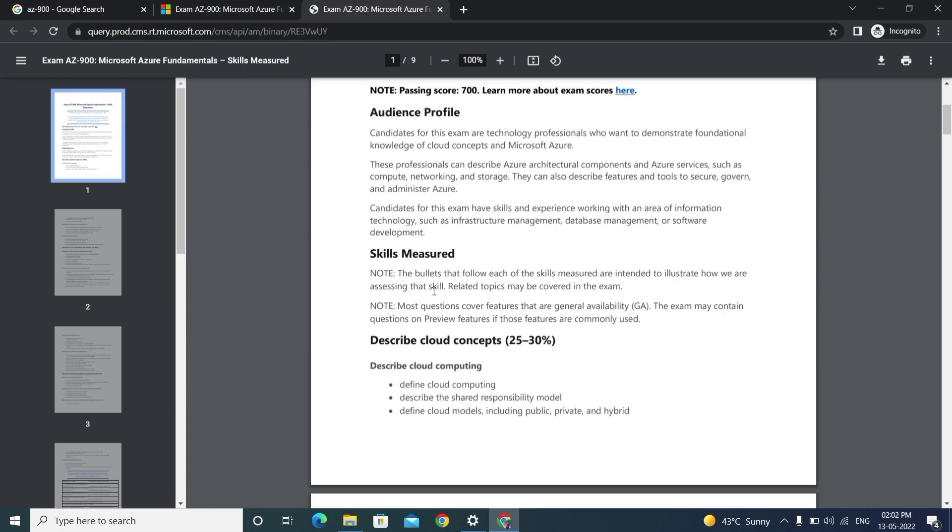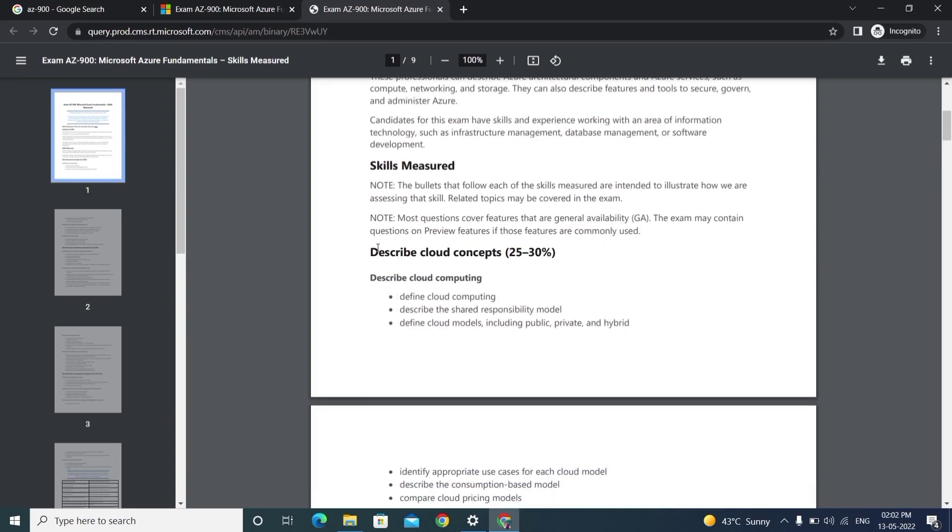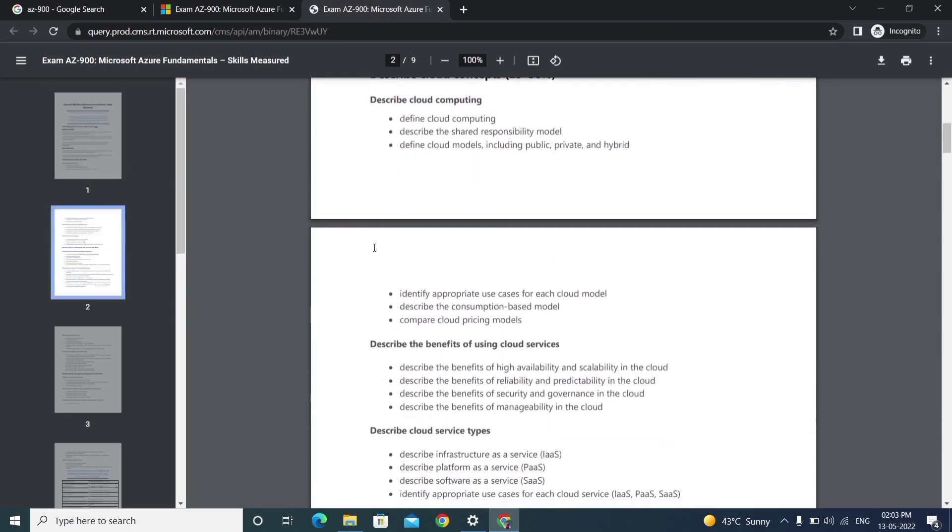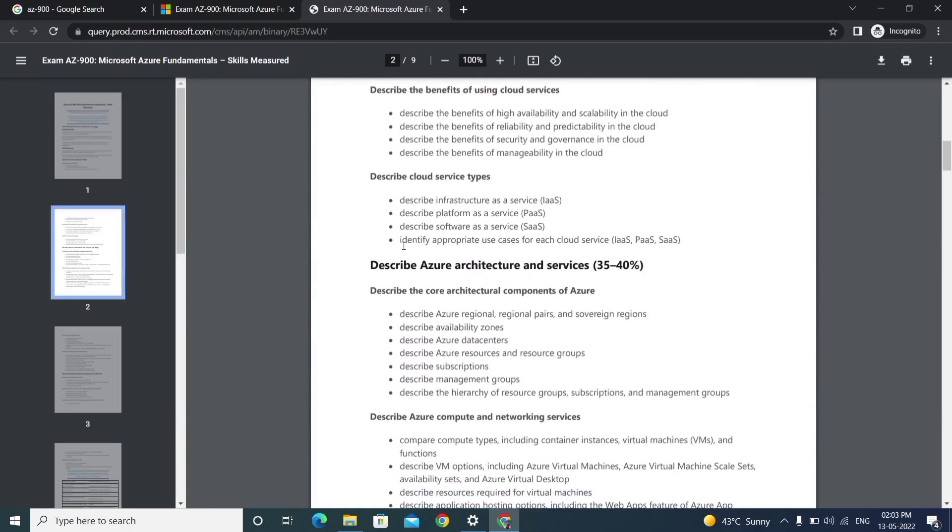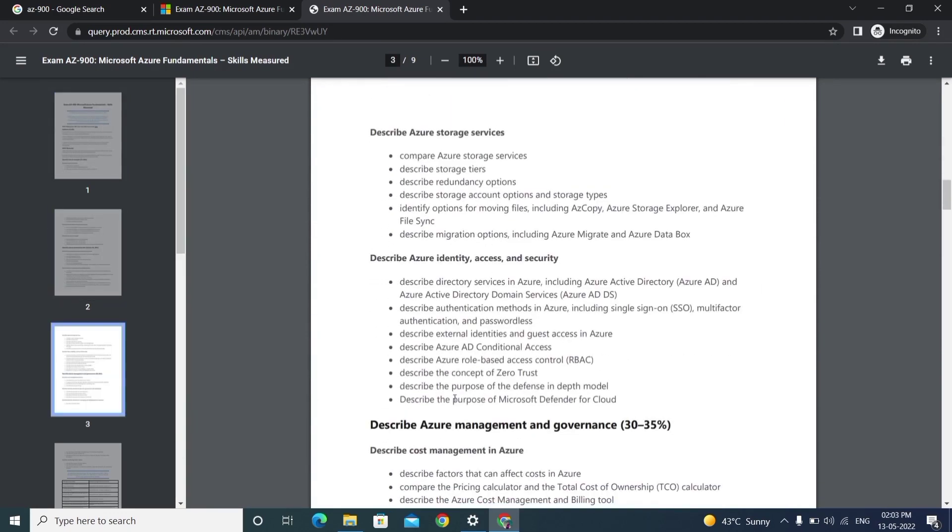We'll have 40 to 46 questions - some candidates get 42, some get 46 questions. Based on that, we have three modules: first module is cloud concepts, second module is Azure architecture and services, and third module is Azure management and governance. Each module has sub-modules.